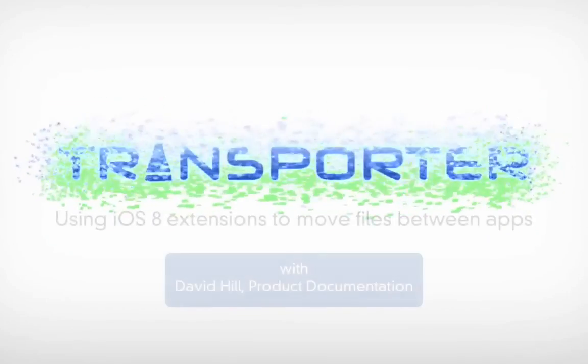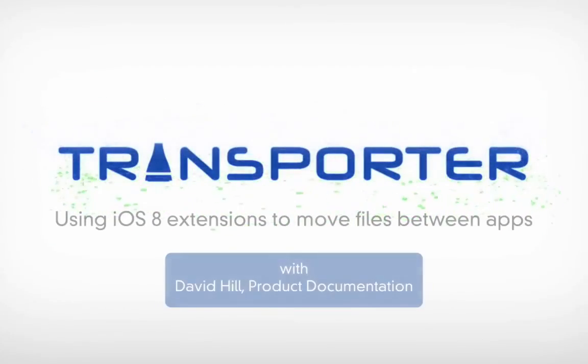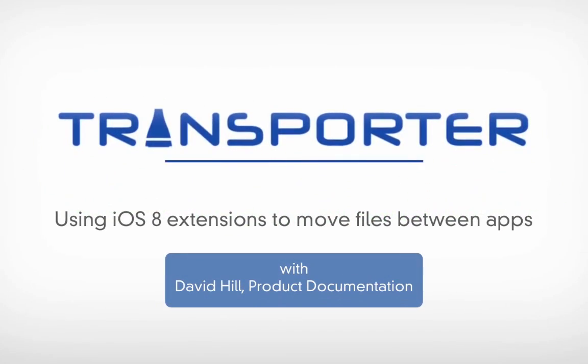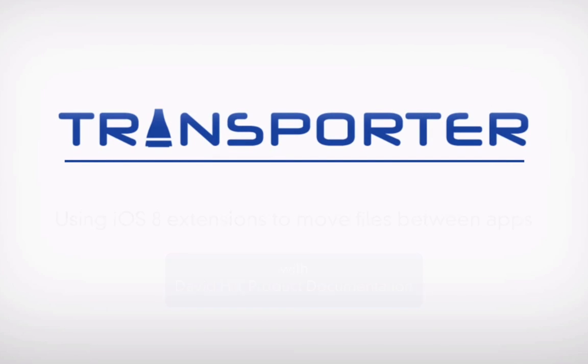Welcome to Transporter. My name is David Hill. Today we are going to look at opening and saving files in iOS, essentially how you move files between applications on iPhone, iPad, or iPod.